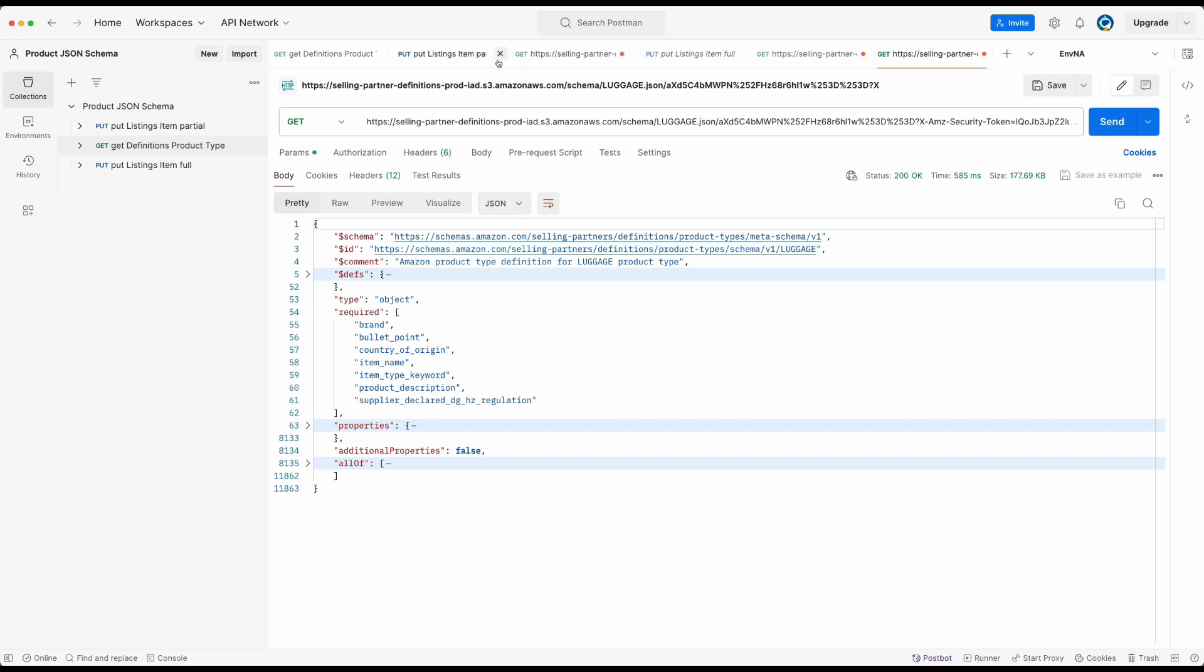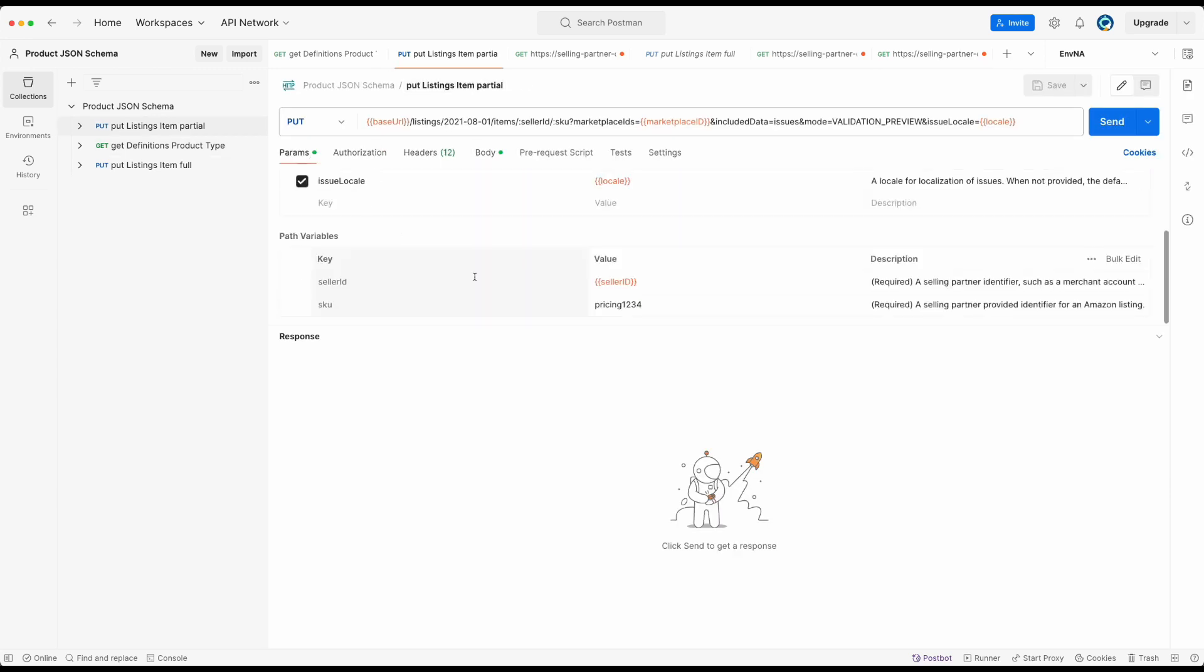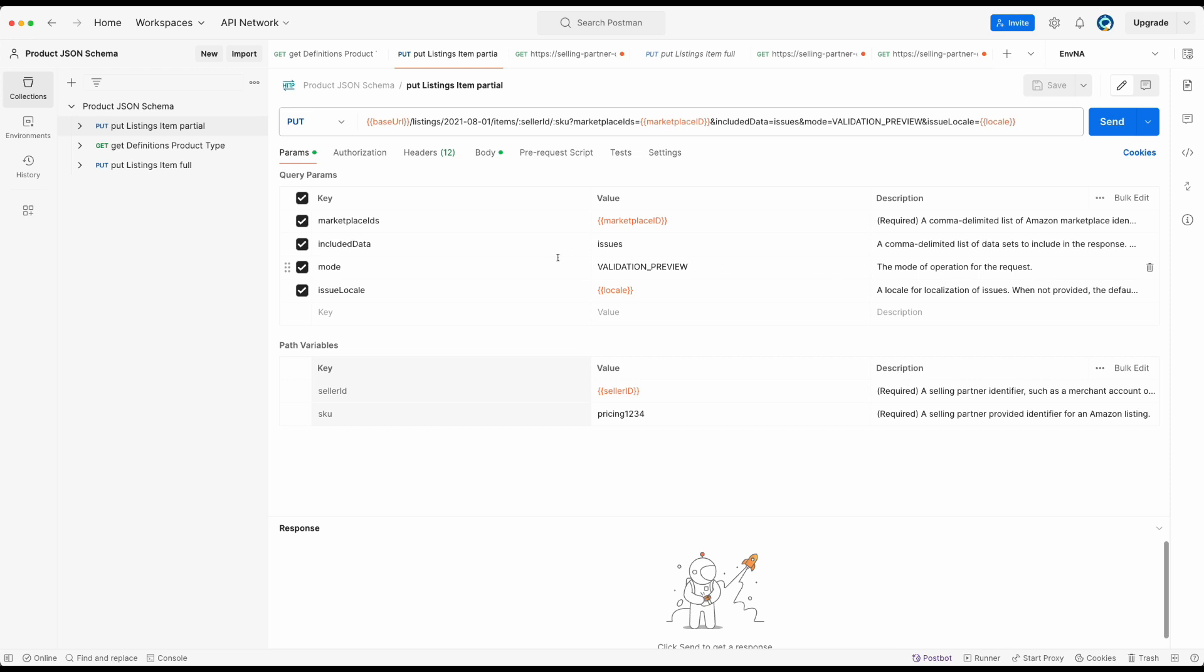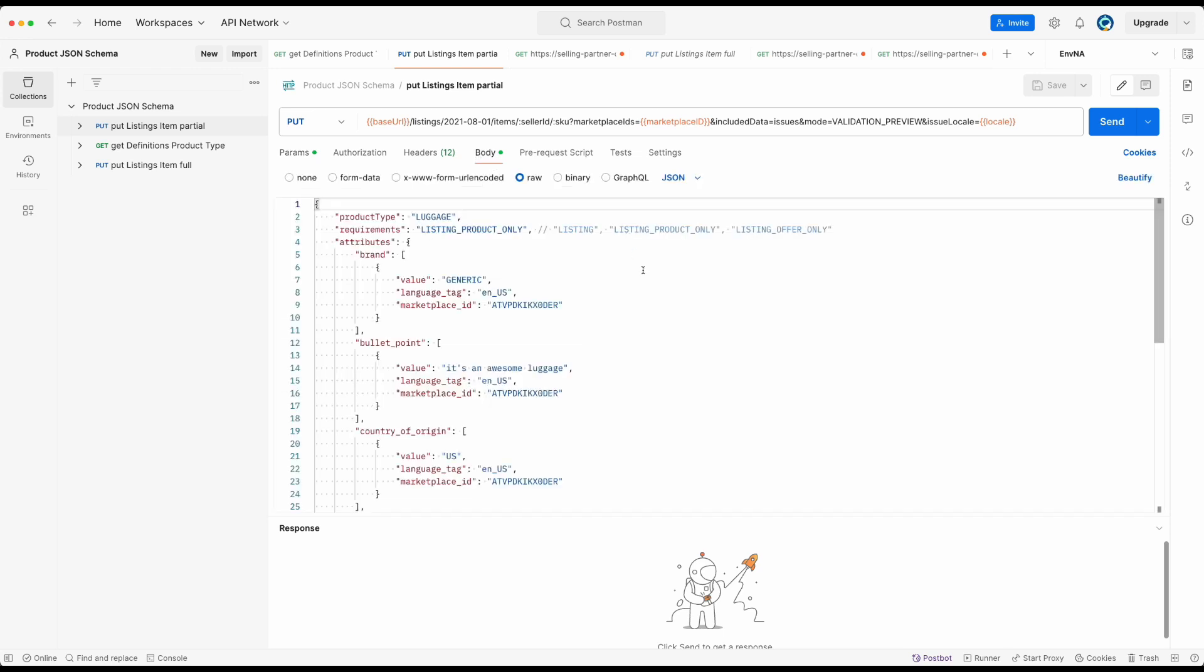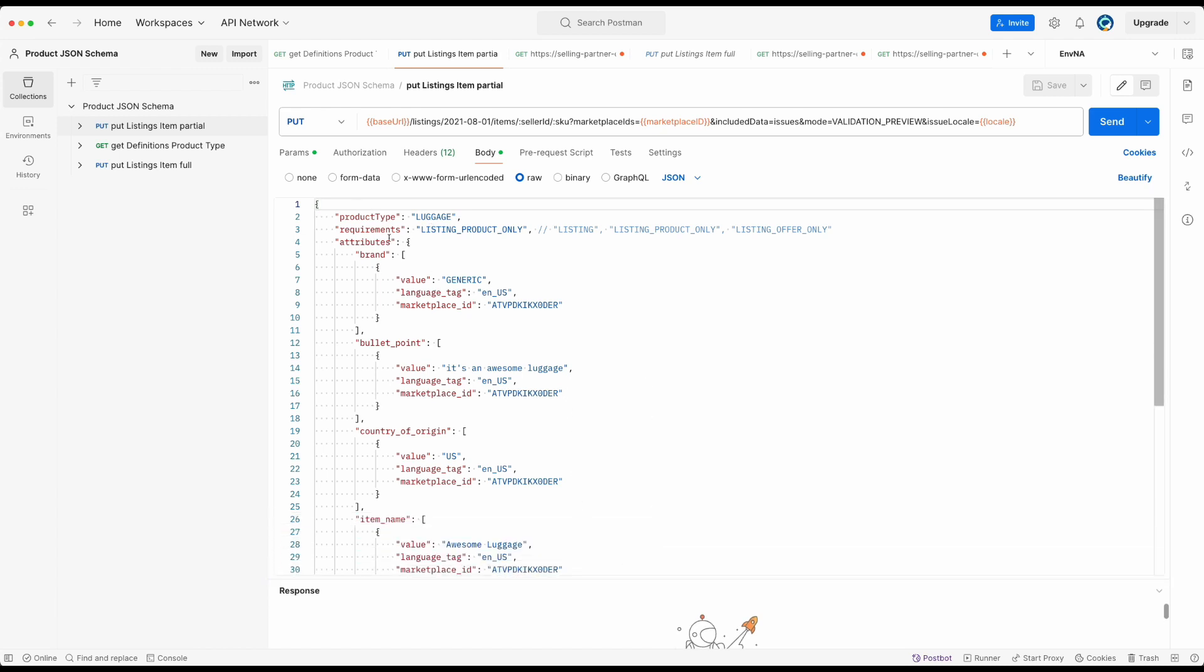Note that in this video, I will be calling the put listing item API with validation preview mode. By adding the validation preview mode parameter, we are asking the API to perform the same checks that are performed on submission after being accepted for processing, but the product data will not be added to the catalog itself. This is a good way to find out about the condition matching errors in the payload before submission. Here is the product payload I created. The product payload should include properties such as product type, requirements and attributes.